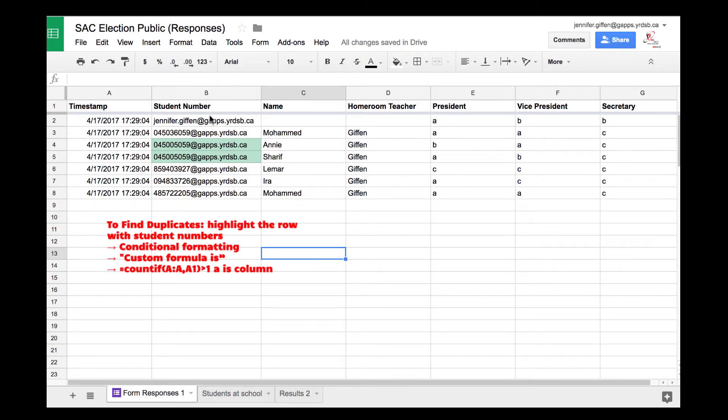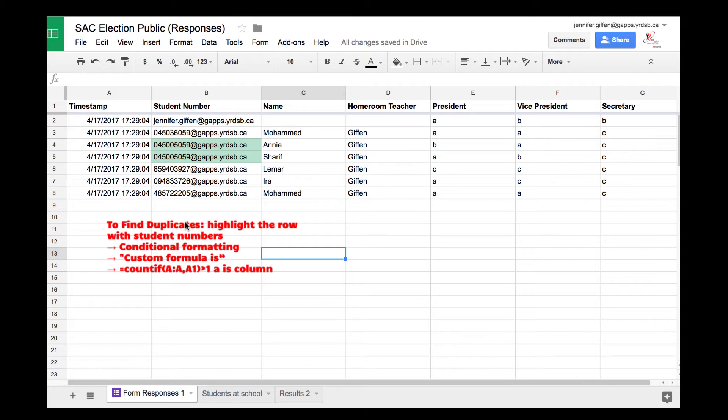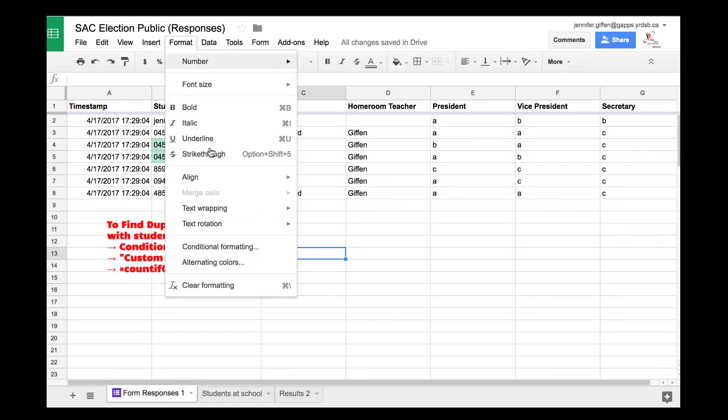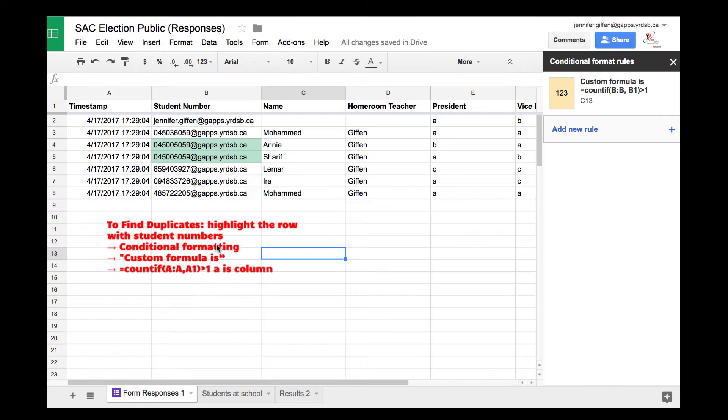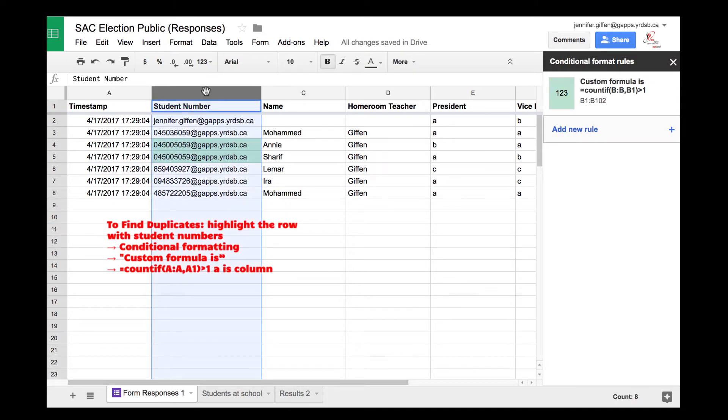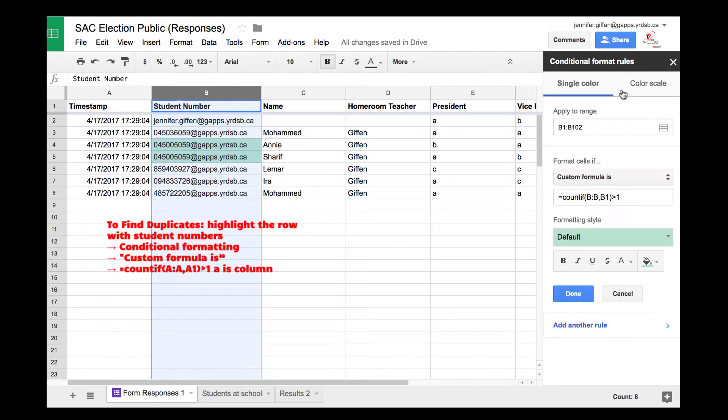If you're using something public where you can't necessarily collect emails, you can run a conditional formatting script on this column. When you highlight the row, go to format, conditional formatting, and you'll see I already have it in here.